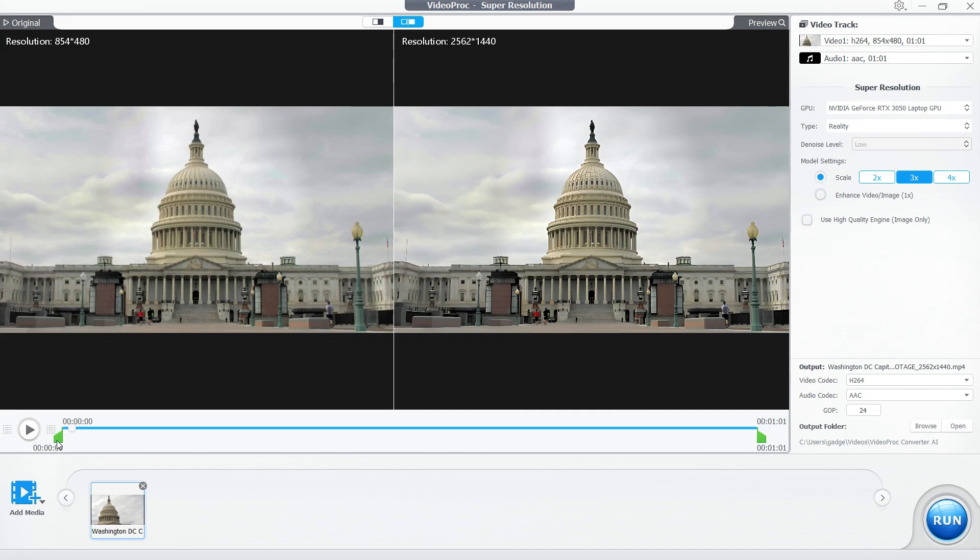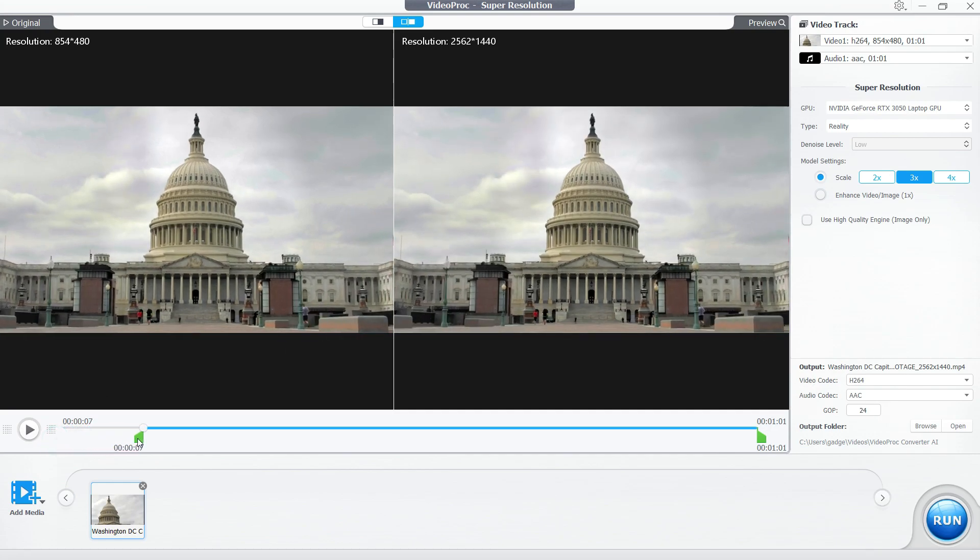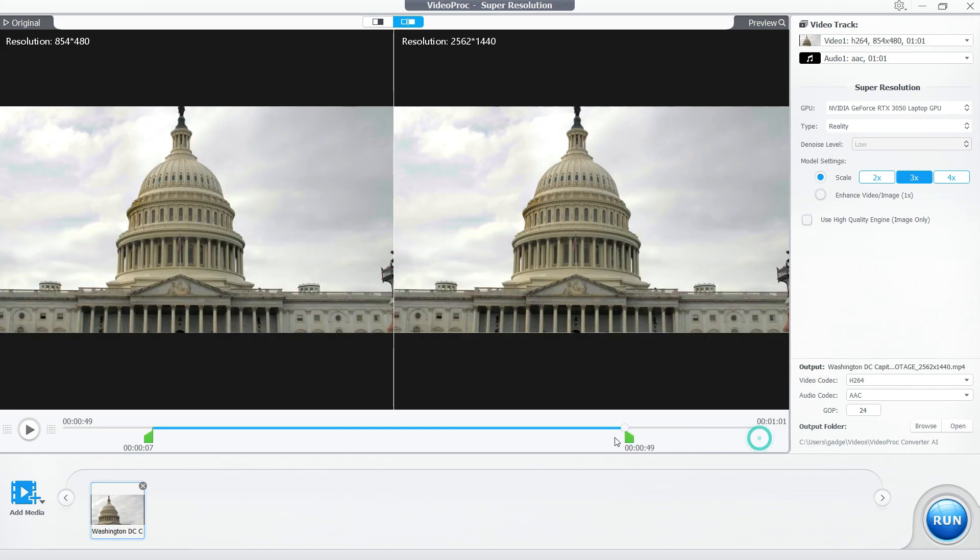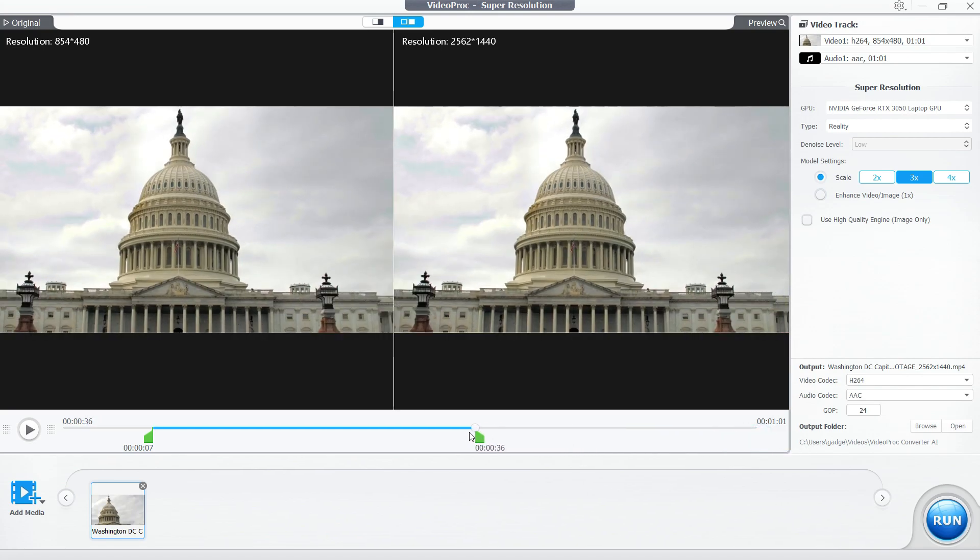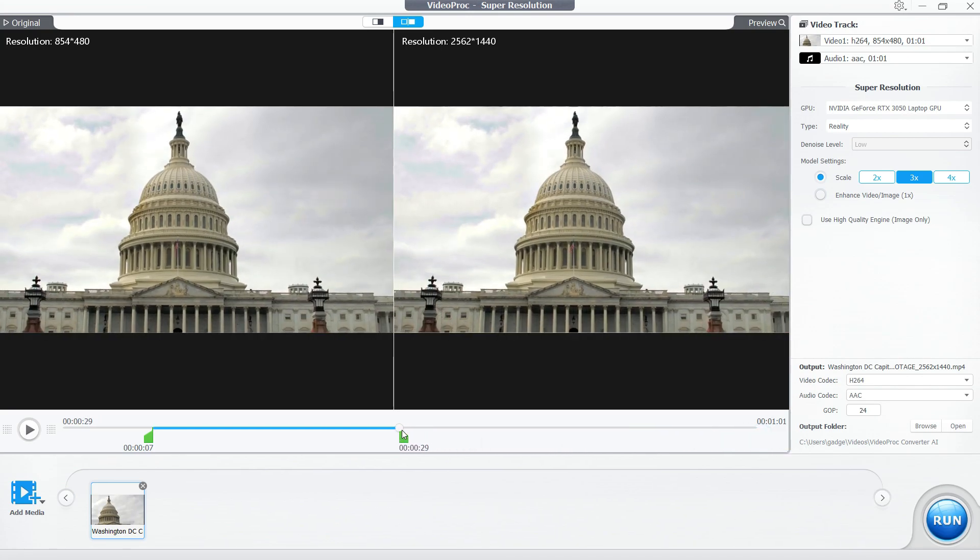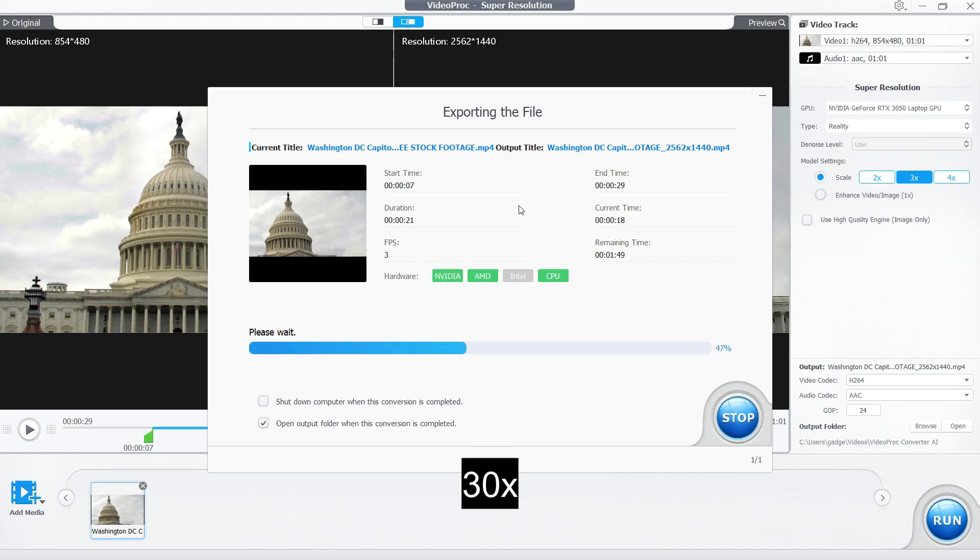This is a very time-consuming process, so make sure you select only the required section of the video. All set - click Run to start the process. It will take some time, so wait for it. It's worth it.